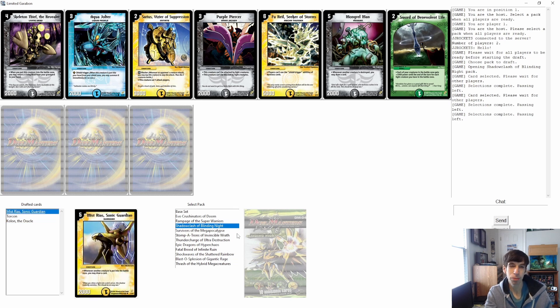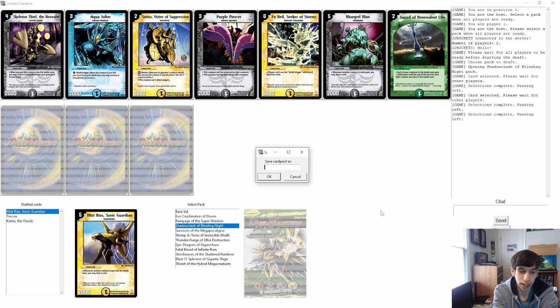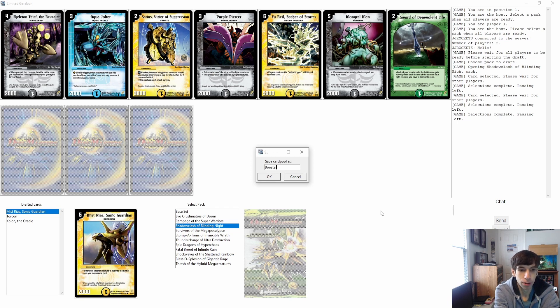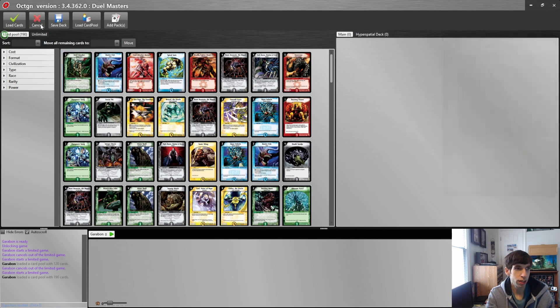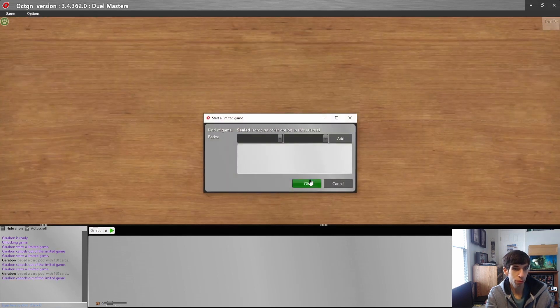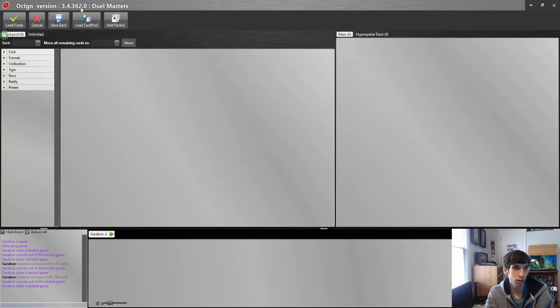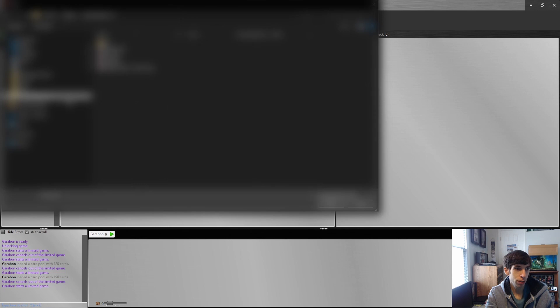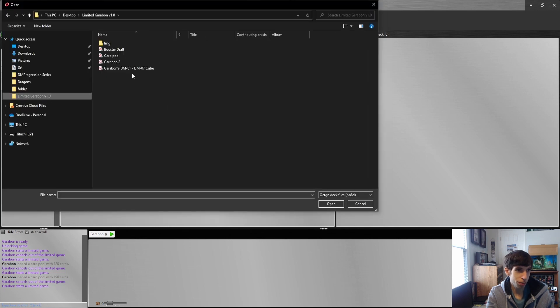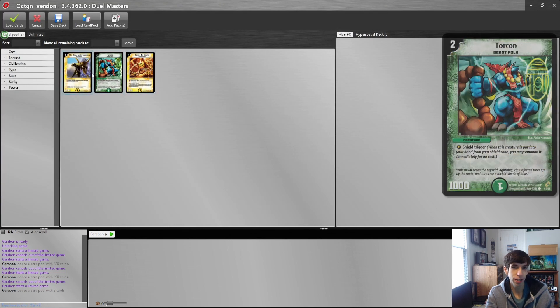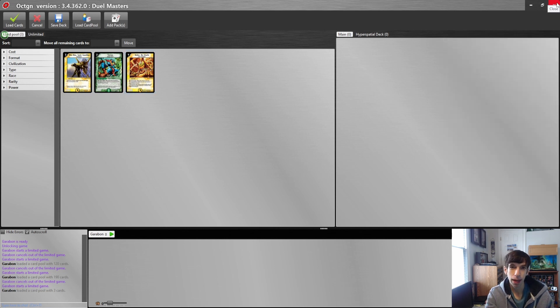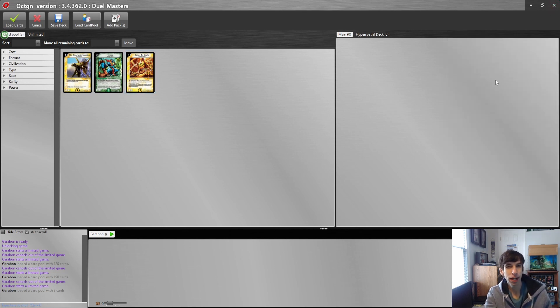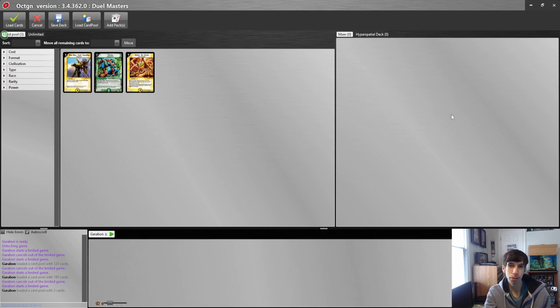Once you are ready to play and import your card pool to OCTGN, just as before, click Save Card Pool and save your card pool. We'll call it Booster Draft. You can go into OCTGN, Game, Limited Game, OK, Load Card Pool, Limited Garibond Folder, Booster Draft, and there it is, the three cards that we selected. Ideally you want to go for maybe four packs, five packs with Duel Masters because there's only ten cards in each pack, so probably five is a good number, but you can do as many as you like.